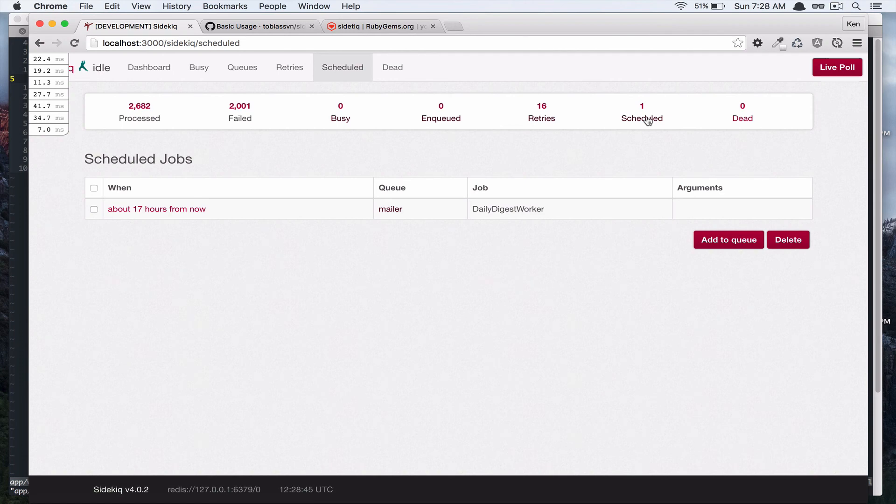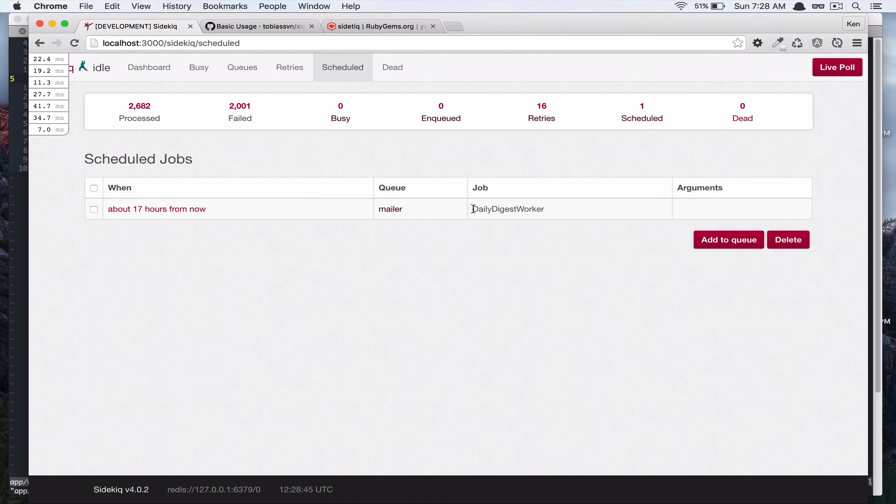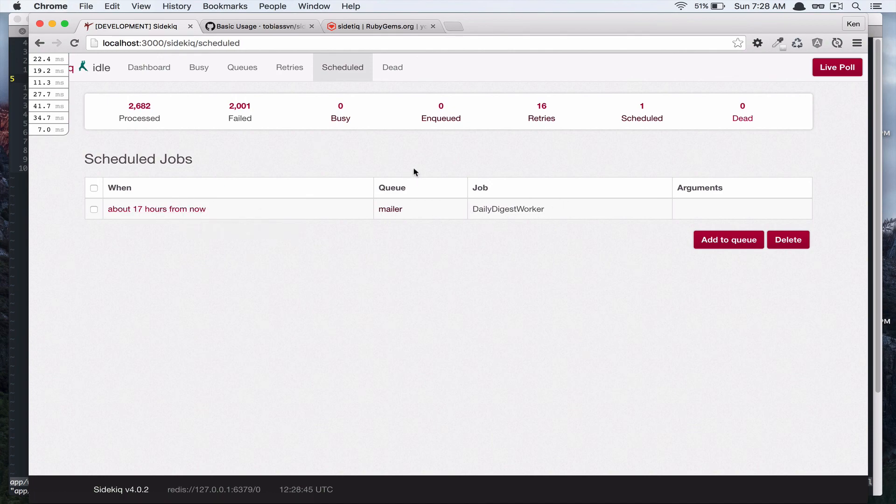So now if you check in your sidekiq dashboard, you can see that that worker is scheduled for tomorrow. Thanks for watching.